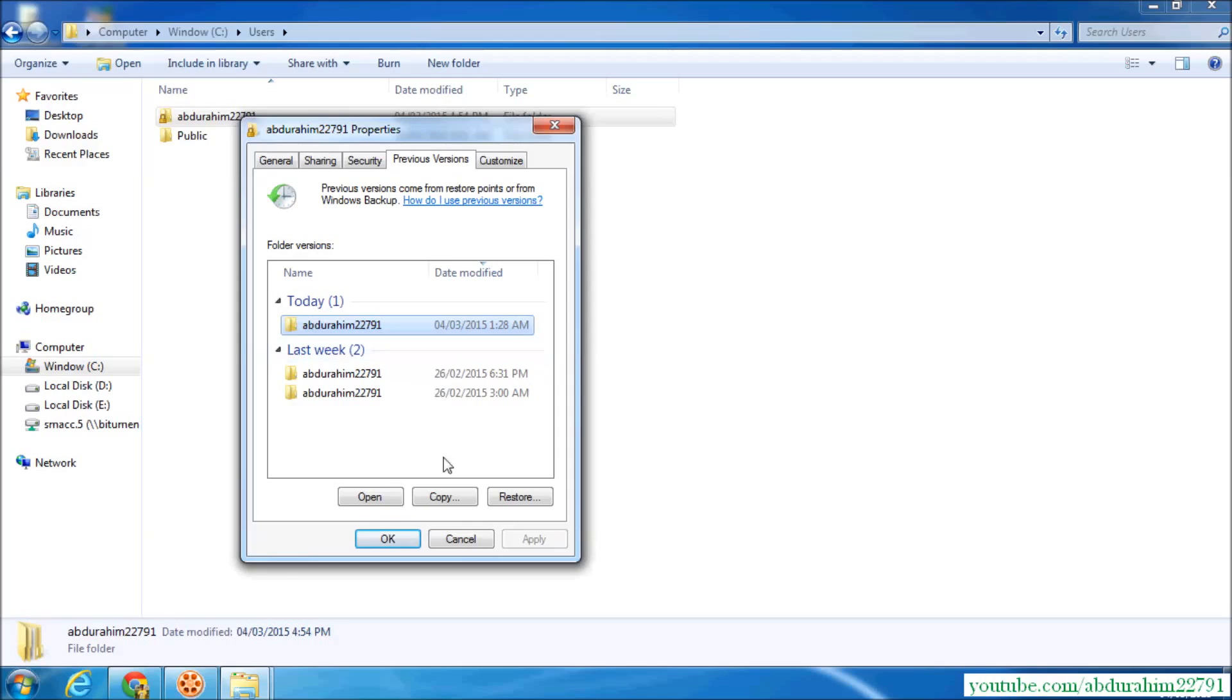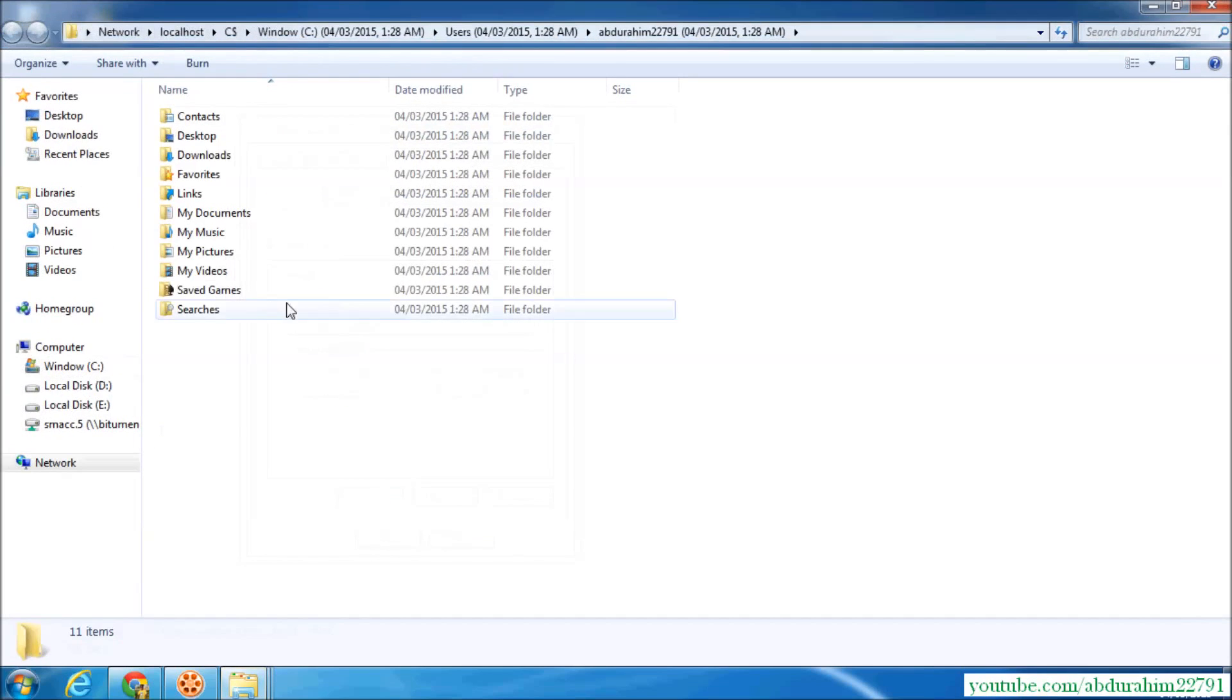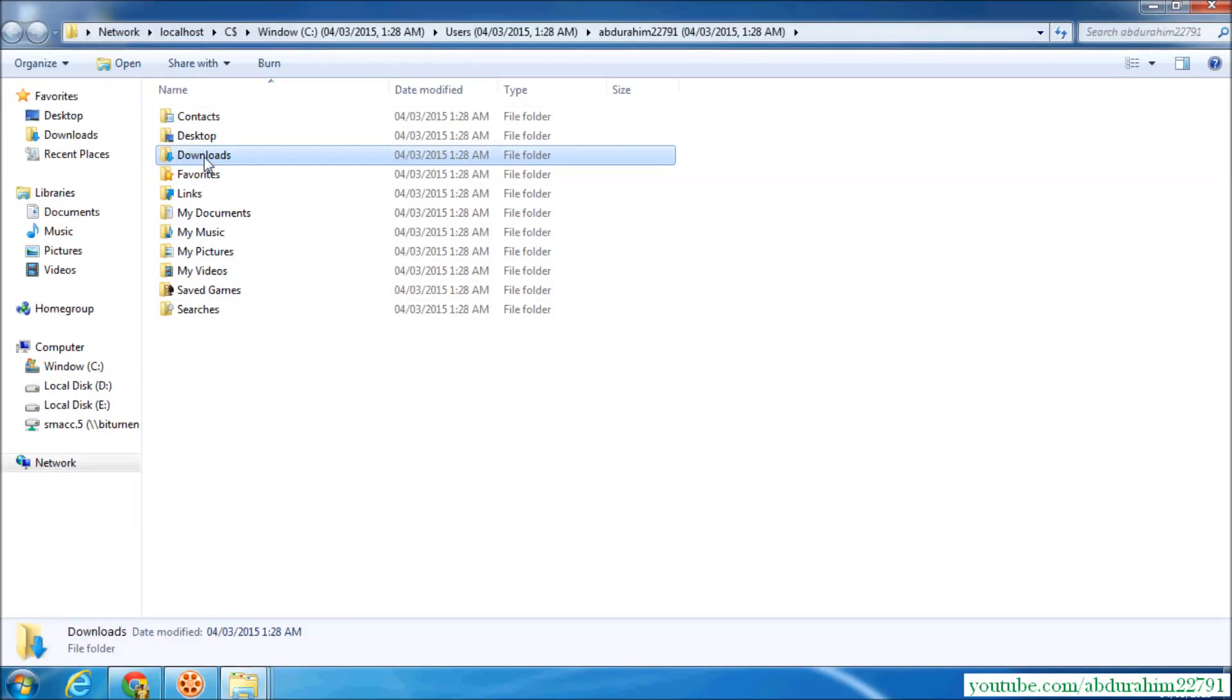I'm going to select today's one and click open. You can restore, copy, or open whatever you want. I'm going to click open and there is the folder which I deleted.